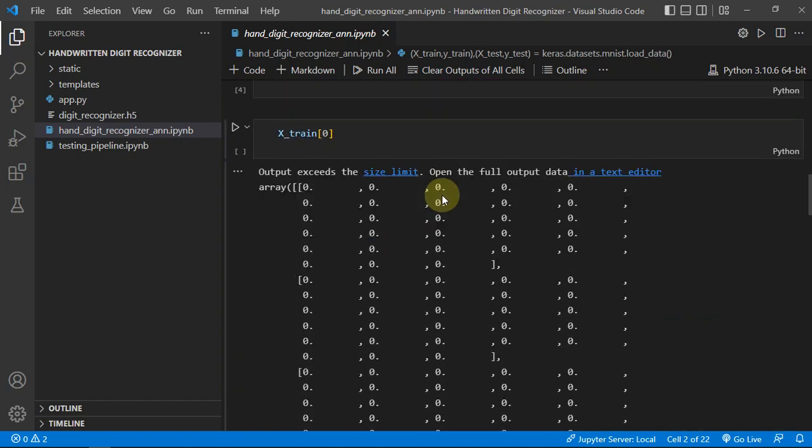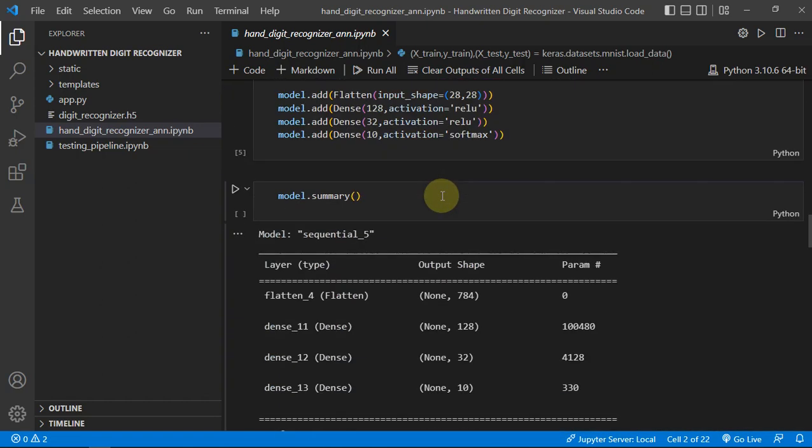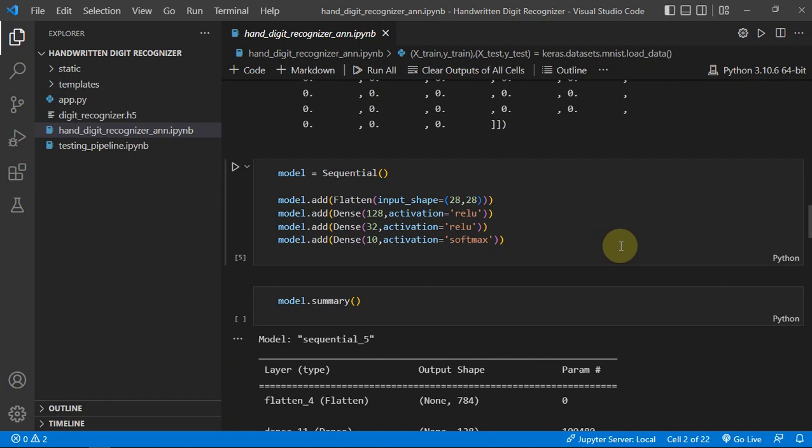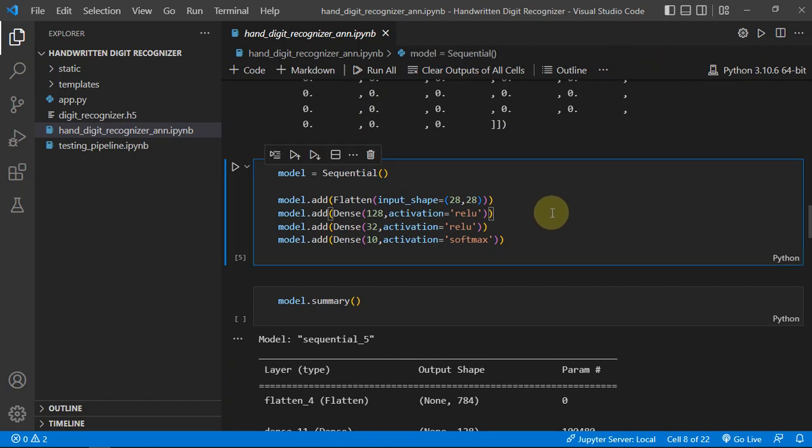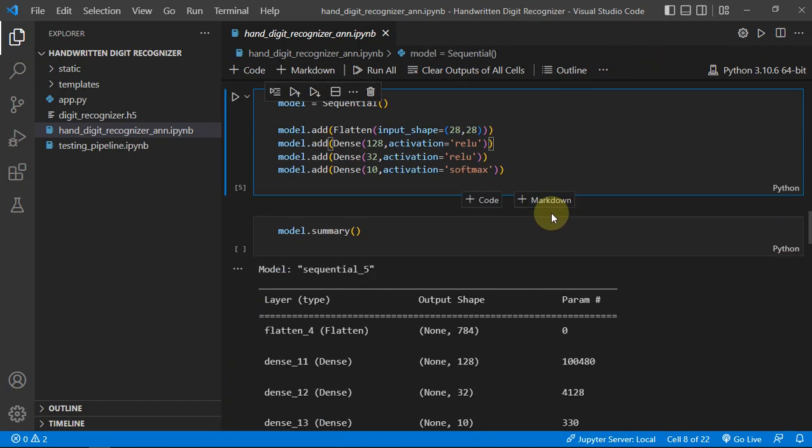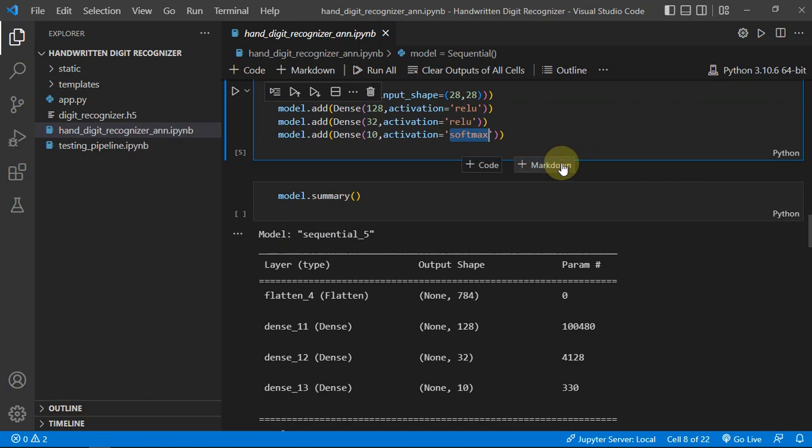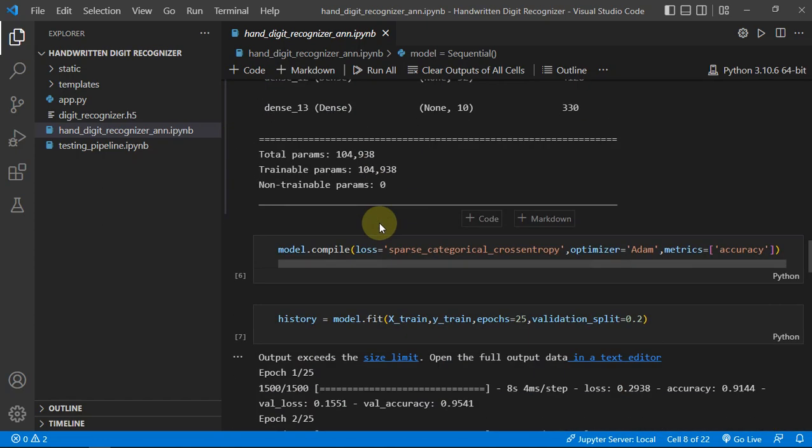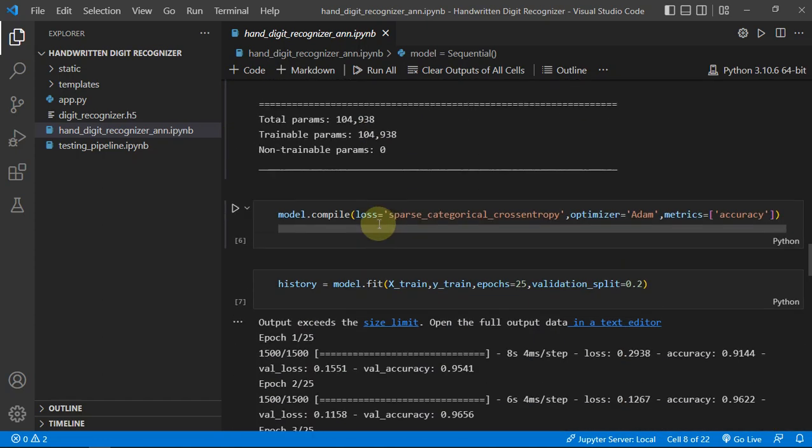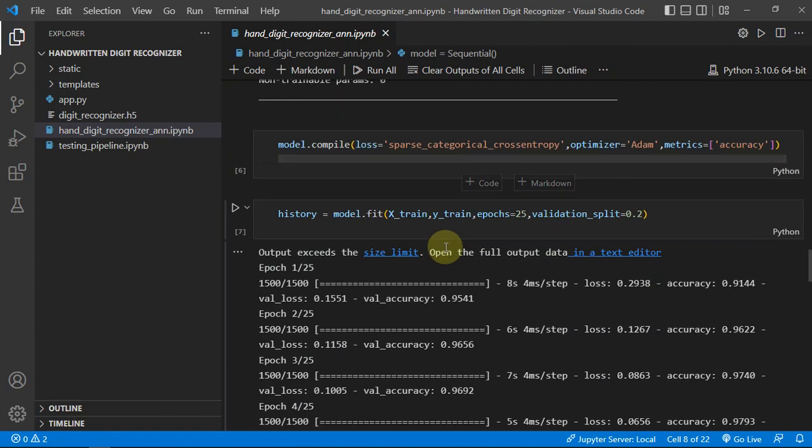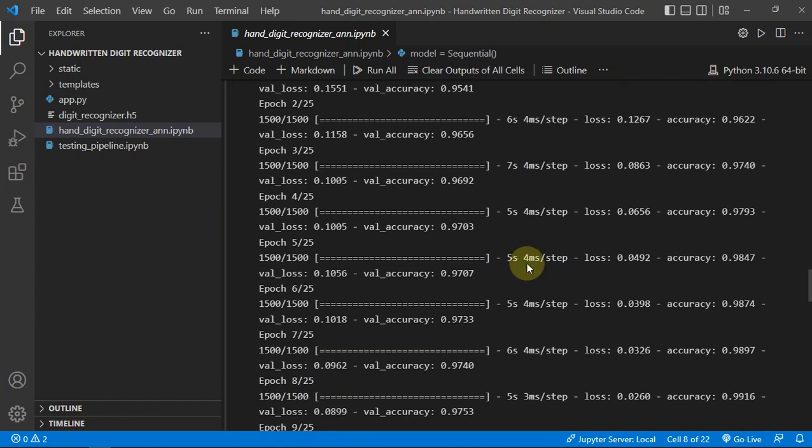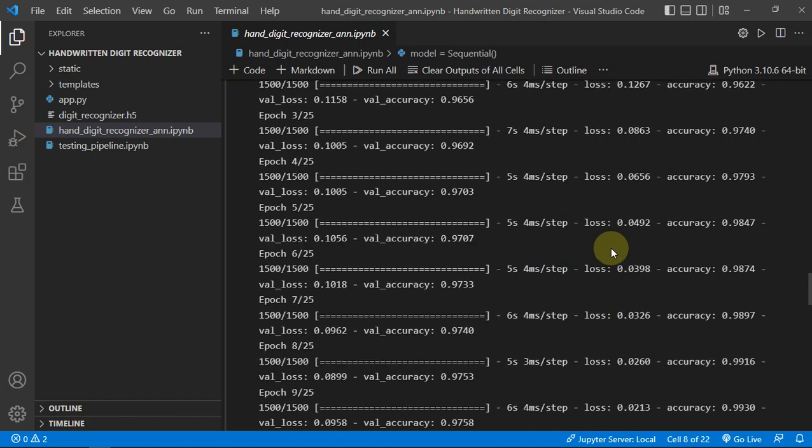We are just creating our model. Because it's a multi-class classification problem, we have to use this softmax layer as the activation layer in the last layer of our model. Then we are just compiling it and creating it.